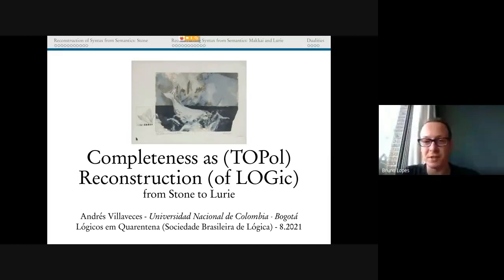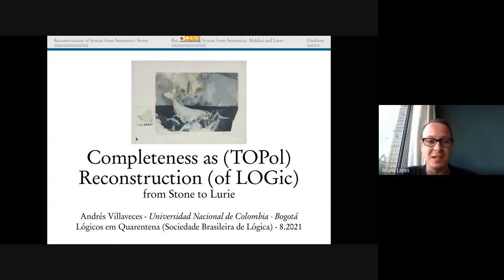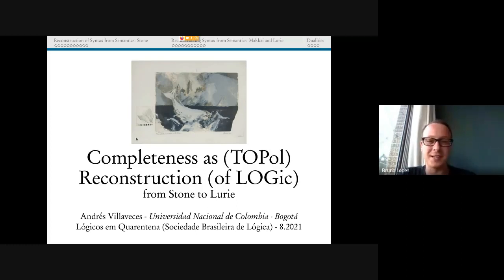Welcome everybody to another session of Logic in Quarentena, on behalf of the Brazilian Logic Society and the Logic Interest Group of the Brazilian Computer Society. I'd like to thank Professor Andrés Villaveces, who kindly accepted our invitation. André, thank you very much.